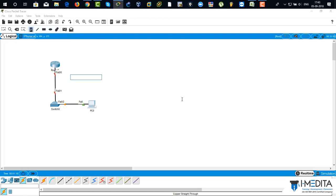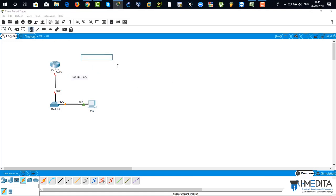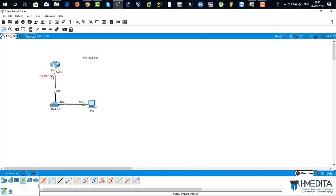I'm going to assign an IP address based on a Class C network — 192.168.1.2 for the PC. I drag and drop over here, then drag and drop over here as well.